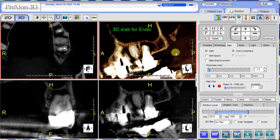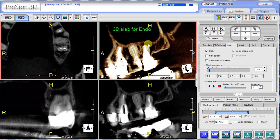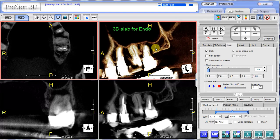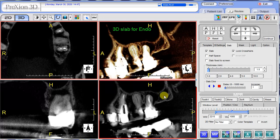Here at the upper left we switch to the sagittal view and perform an evaluation by slicing for radiolucency in the apical region, as well as the sinus floor. You can see the comparison between the two views.